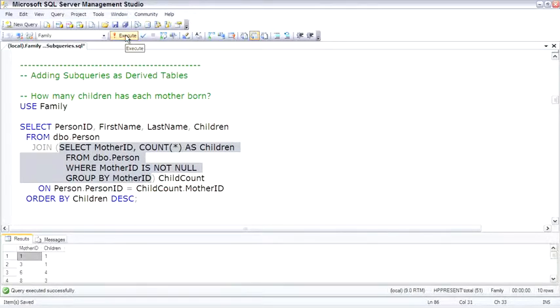And you'll see the aggregate query only shows us MotherID and Children, which might be accurate but is not very useful.